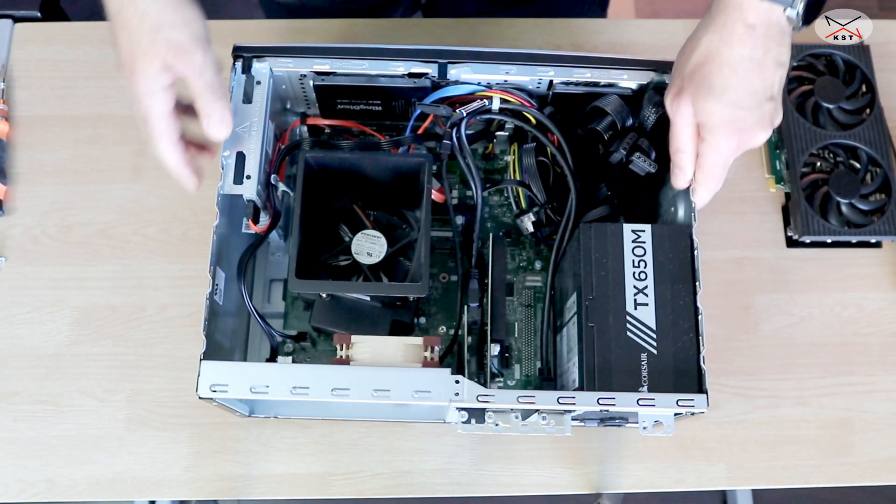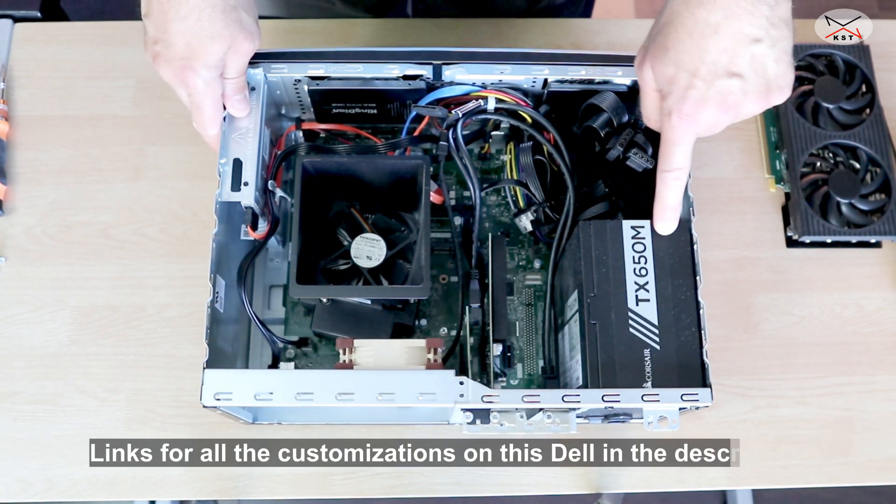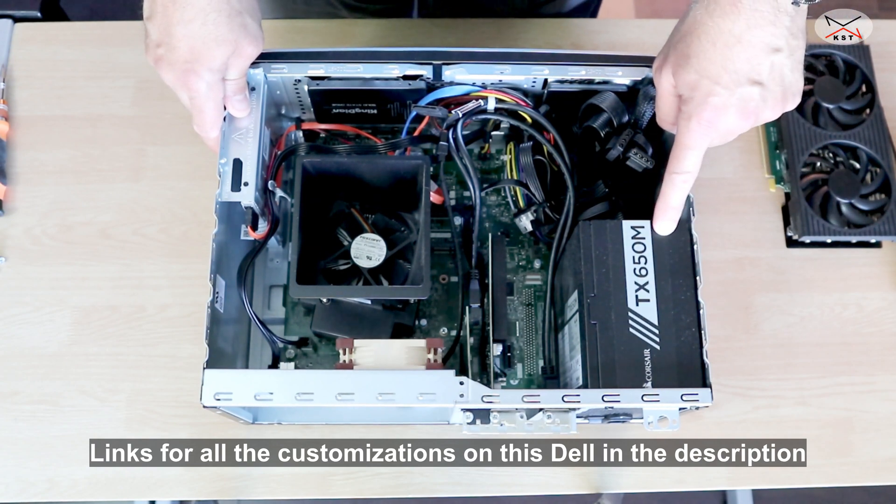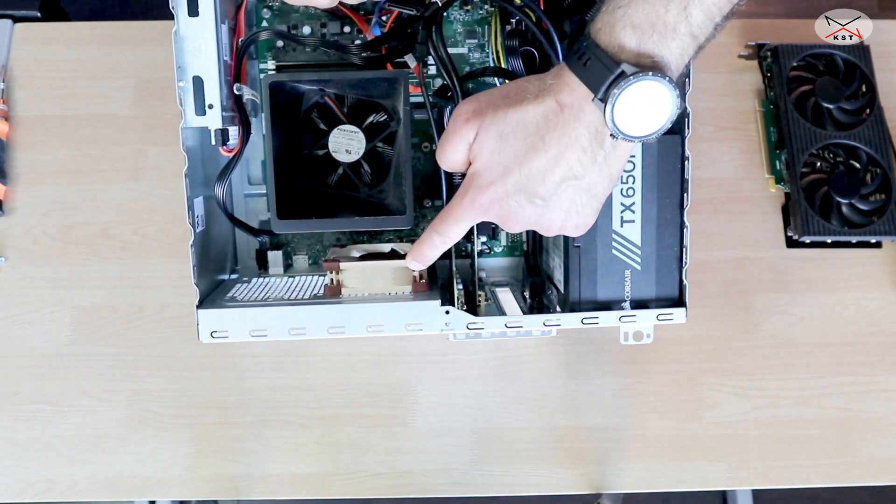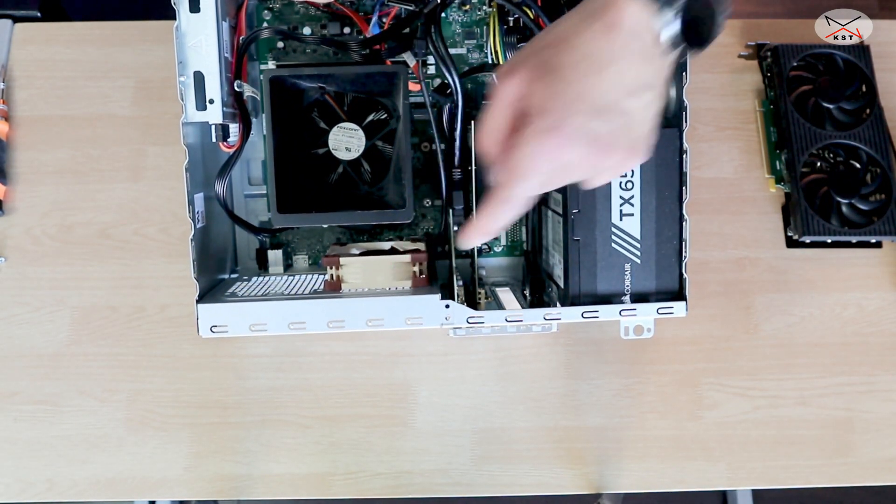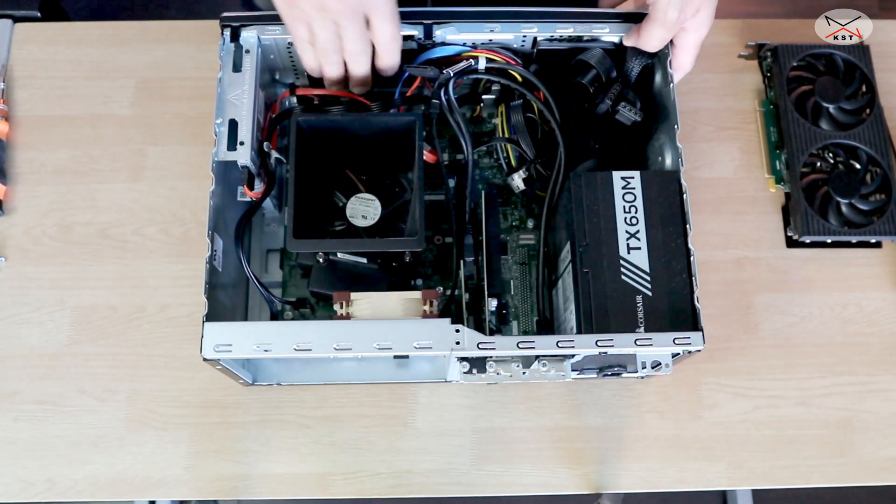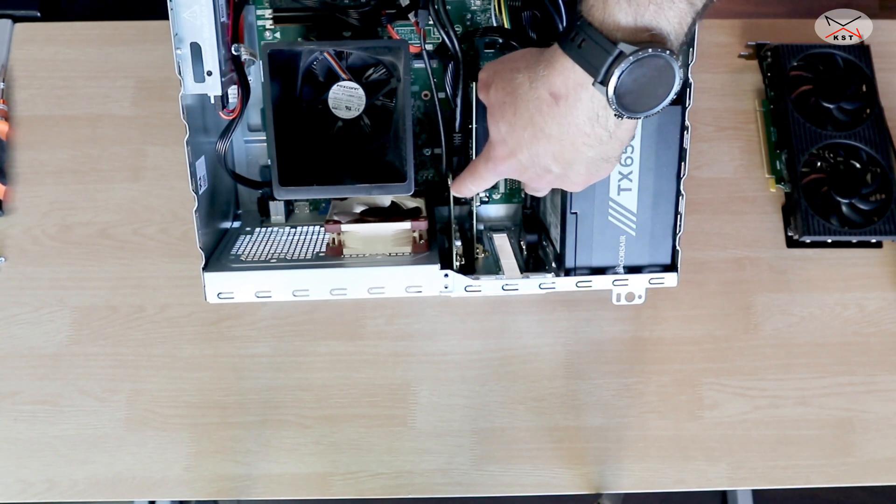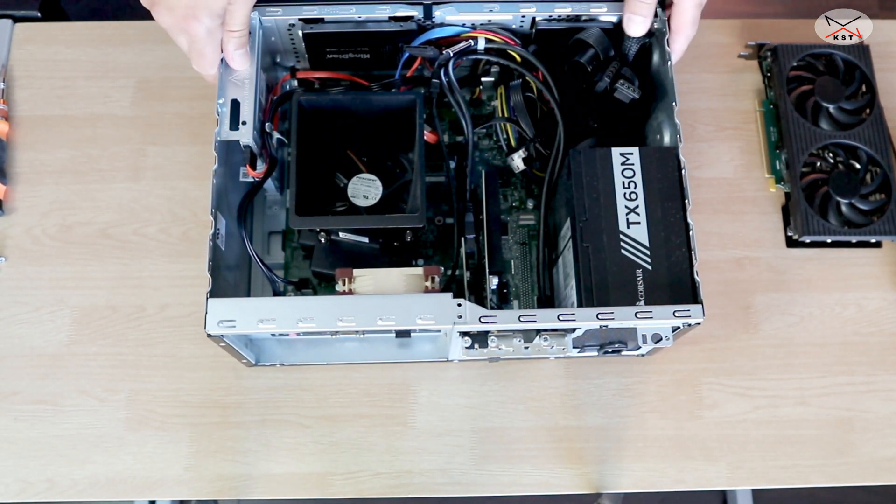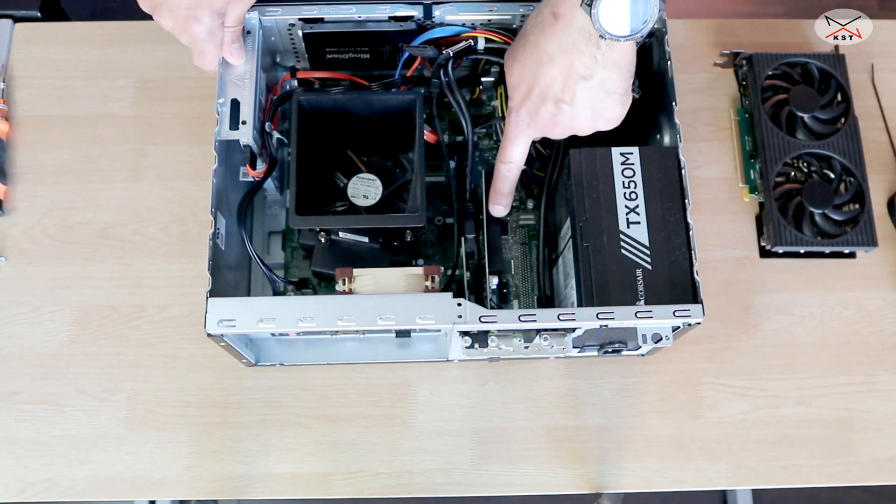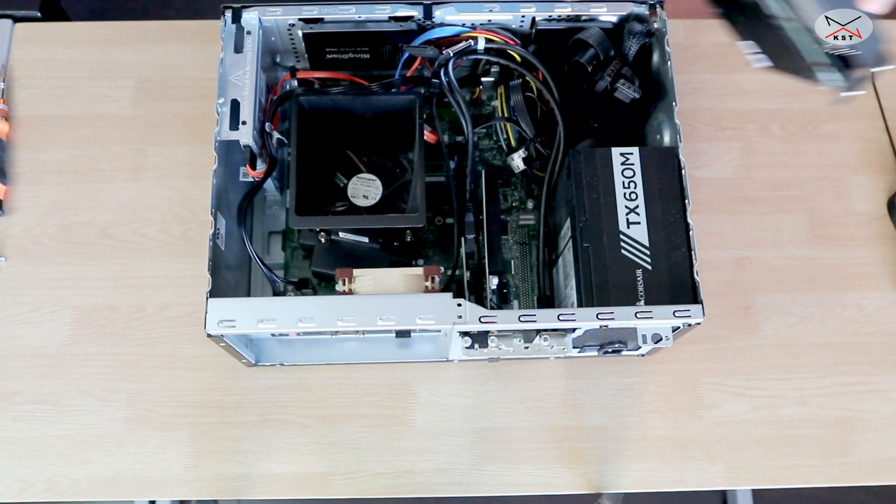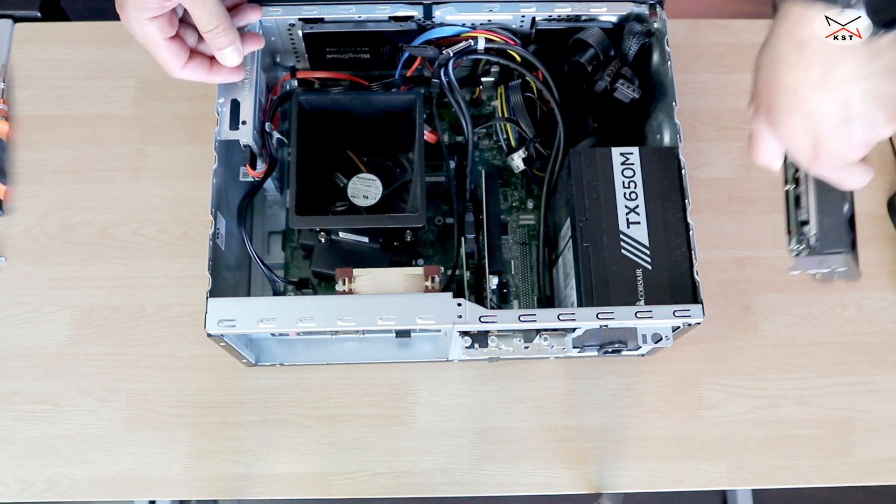And as you notice my Dell is pretty heavily customized. This is the PSU that I talked about, the Corsair TX650M that I installed. I also installed a Noctua AF ultra low noise fan and you can check the description to see how I installed this fan. It has also some additional USB ports. So now the purpose of this video is installing the GPU. This is a GT 1030 that I'm gonna remove and I'm gonna install this RTX 3060 Ti in place of it.